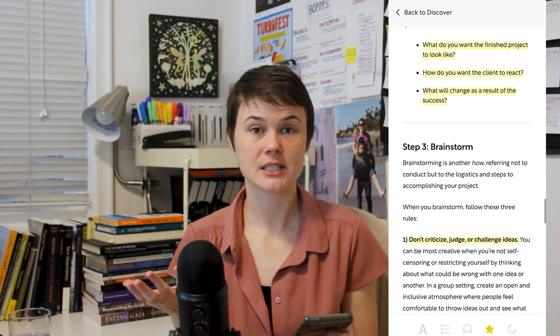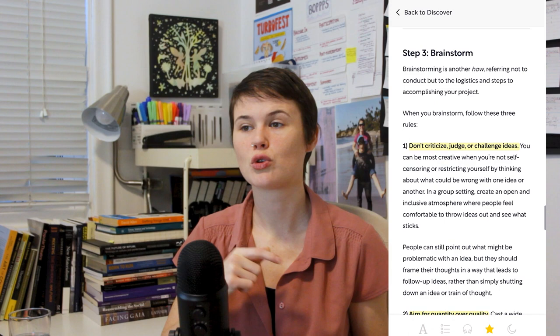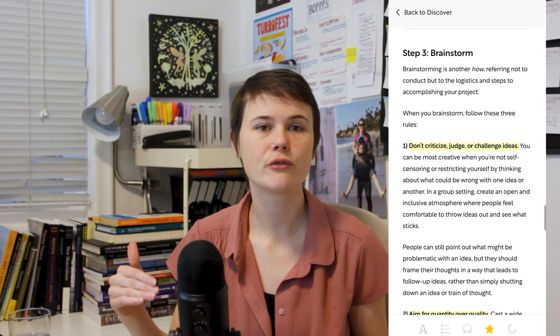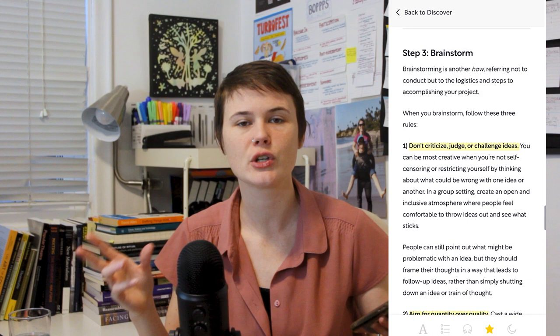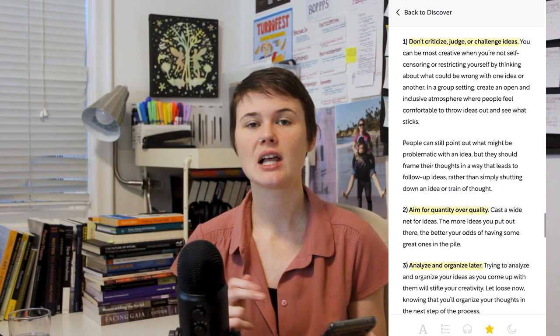Step three is to brainstorm. So now that you know your how, your what, your why, you're just going to start brainstorming every single thing that comes into your head. Do not judge. Do not criticize yourself. Do not imagine how people would react to this. Do not imagine whether it's feasible or not. Do not restrict yourself in any way. Just write down everything that comes to your mind.